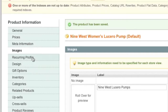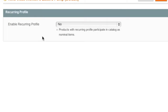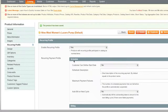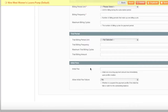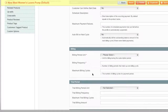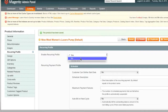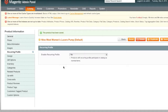You can also enter a Recurring Profile. Recurring profiles work similarly to subscriptions — for example if you're selling vitamins, you can offer customers a monthly reshipment by selecting Yes and filling in the billing period information, trial period, initial fees, etc., to automatically bill them every month. I'll leave this out and move on to Design.